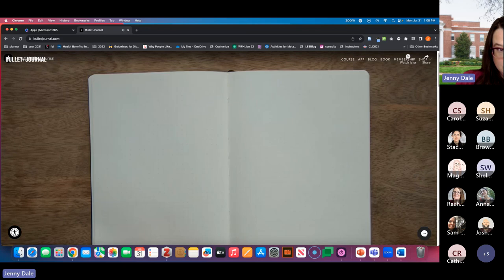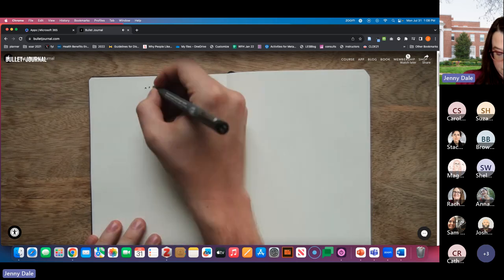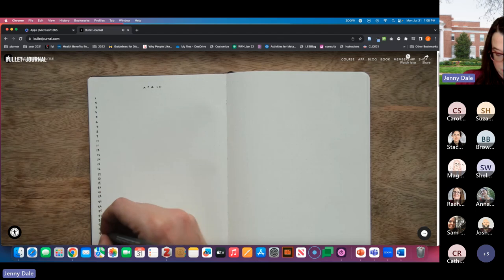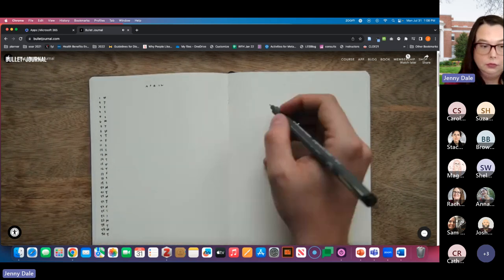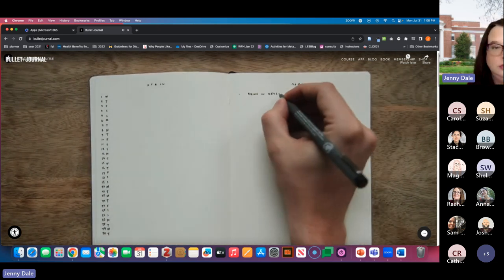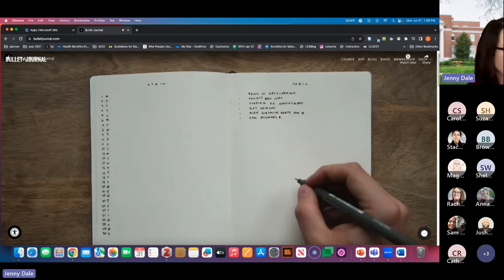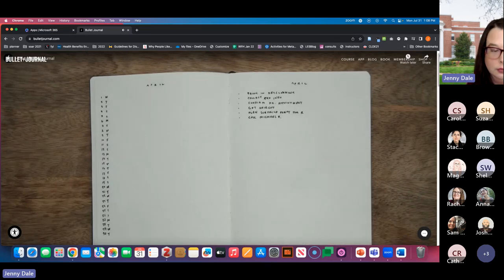When you're done, add your page numbers and add the future log back into your index. Turn to your next blank spread — this will be your monthly log. Add the name of the month on both pages. The left will be your monthly calendar: write down all the dates of the month, then add the first letter of the days. The right page is your monthly task list. Write down all the things you need to get done this month. Before each task, draw a task bullet, which is just a simple dot. Add the page numbers and then add this month back into your index.